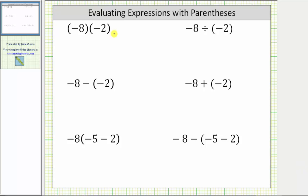In this video, we will evaluate expressions with parentheses. Sometimes it can be a little challenging to interpret the operation of an expression because there are so many ways to write equivalent expressions.